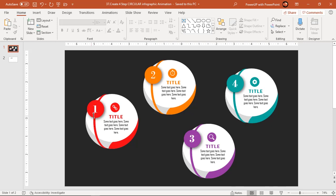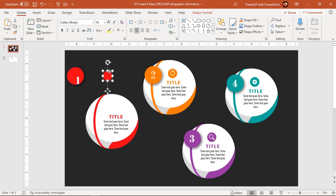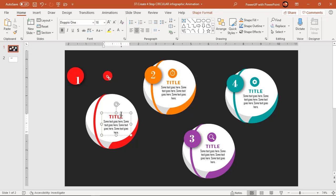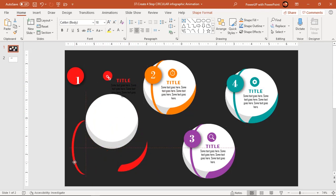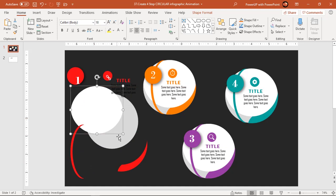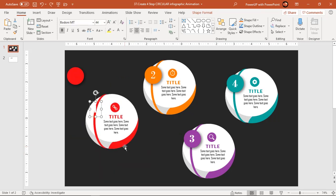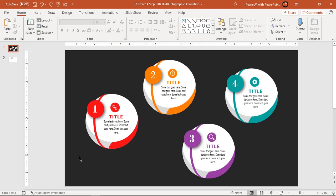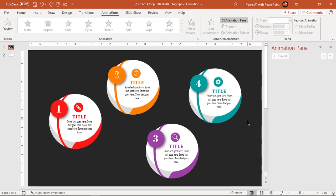As usual, let's first check how many shapes need to be animated by separating each element apart. Now we have a rough idea. Press Ctrl+Z to undo all changes, then enable the animation pane and let's start our animation process.